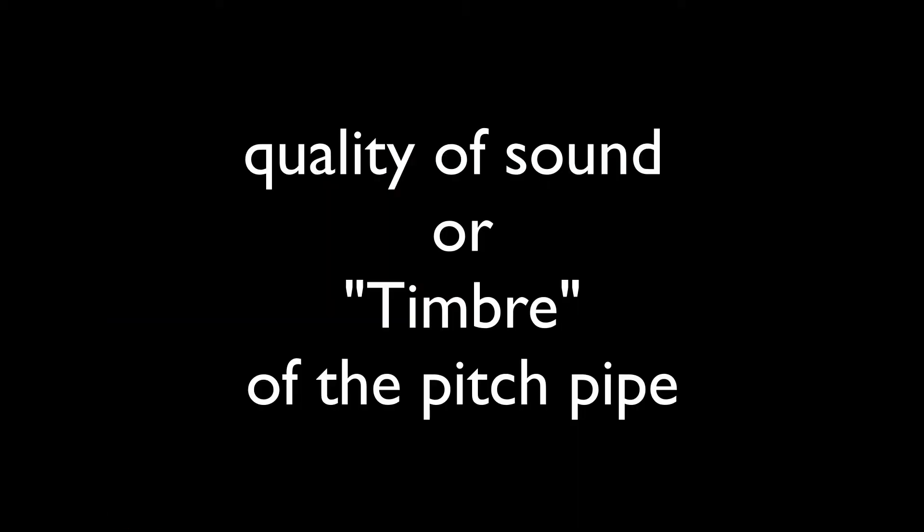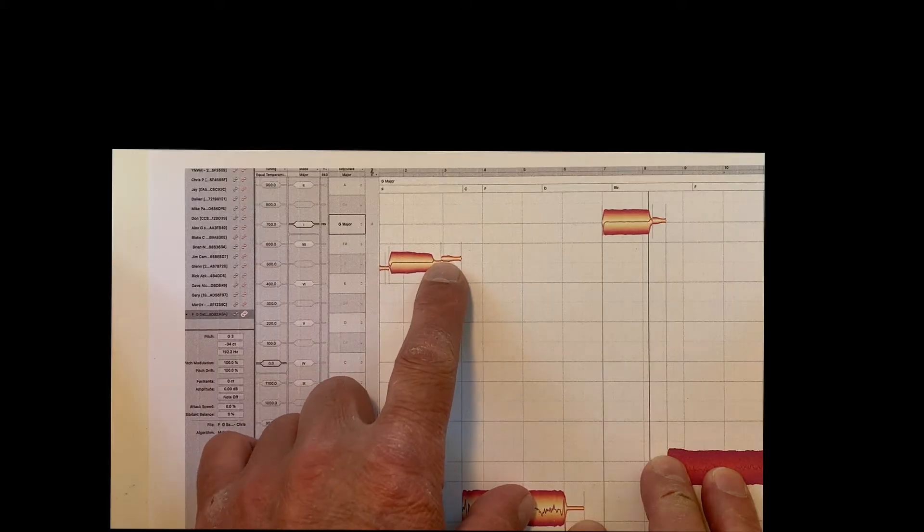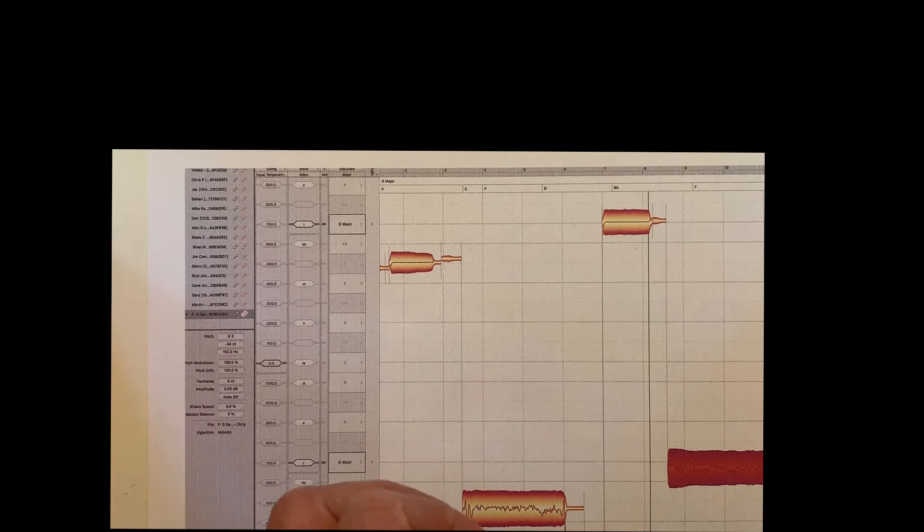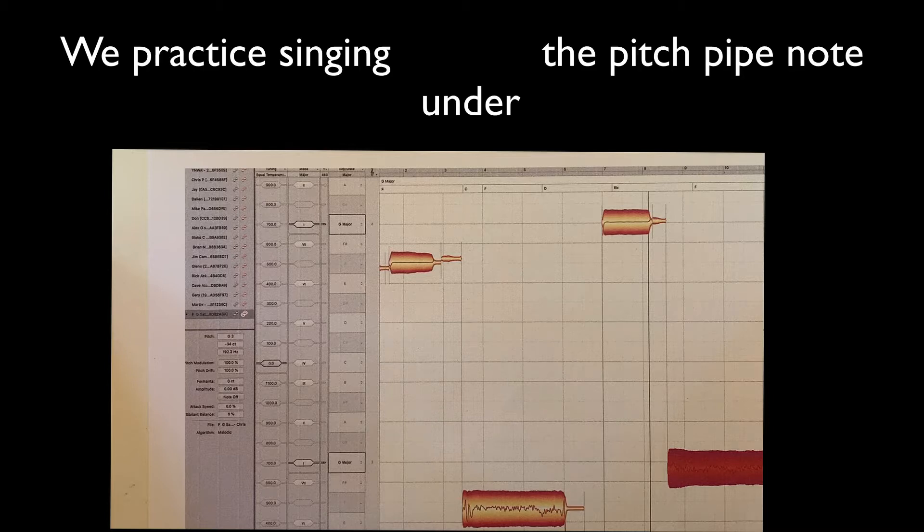And it's in the wrong octave or even two octaves away. Now, there's one other thing. And that's the quality of that note. So, you can't see the quality on this. It's just a dead straight note. But we know that pitch pipes sound thin and nasally.